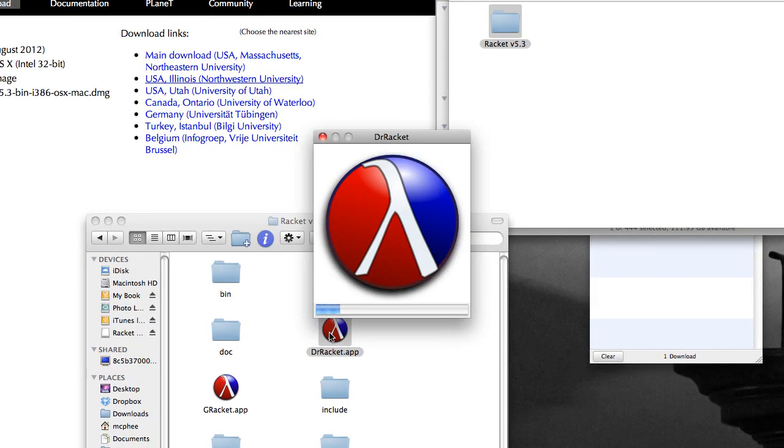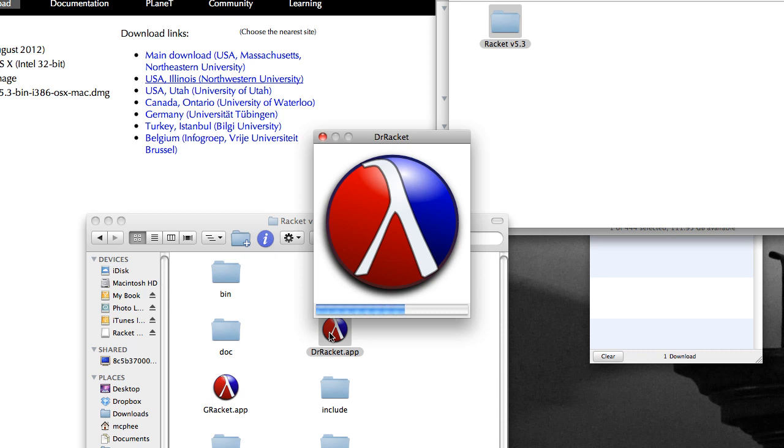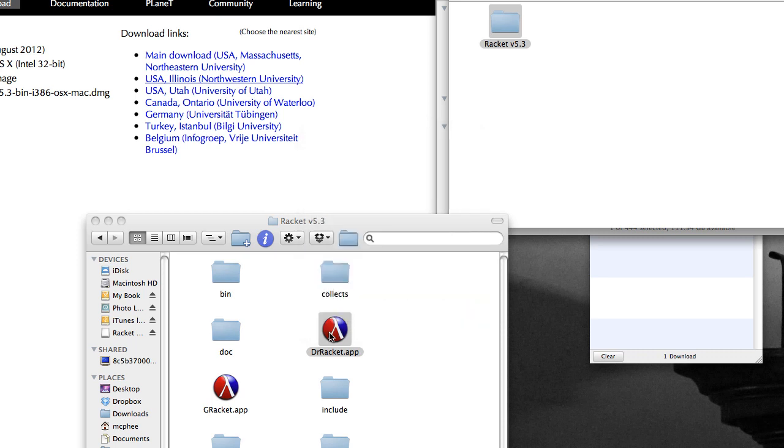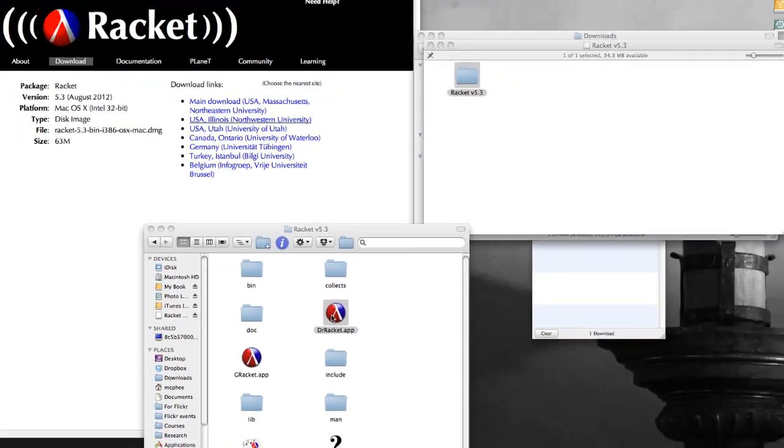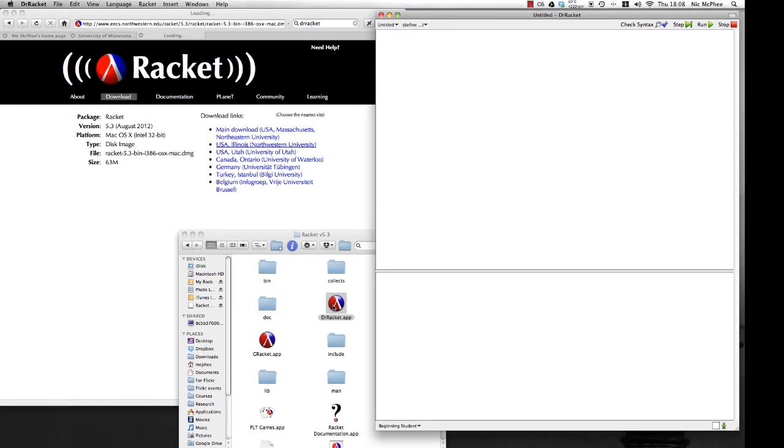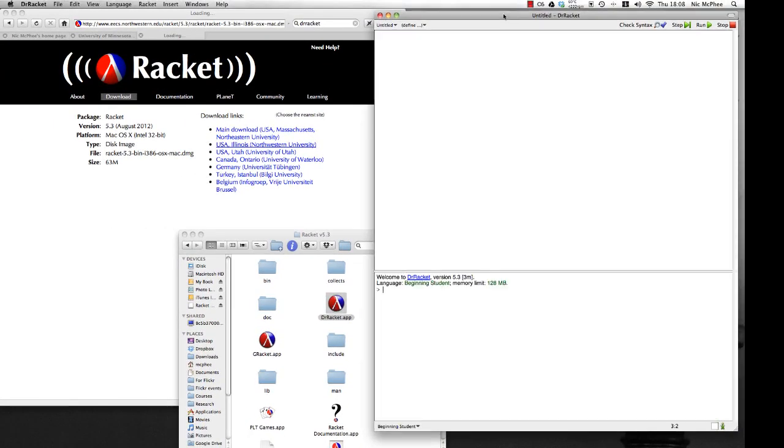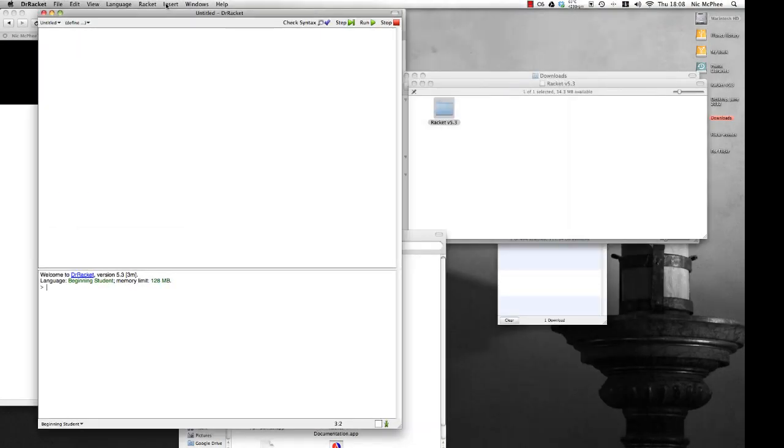When we start up Dr. Racket, we get this icon and a progress bar telling us that it's loading it up. It'll actually go faster after you've started it the first time when you first download it. There's some setting up that it does internally. And now we have the Dr. Racket window.